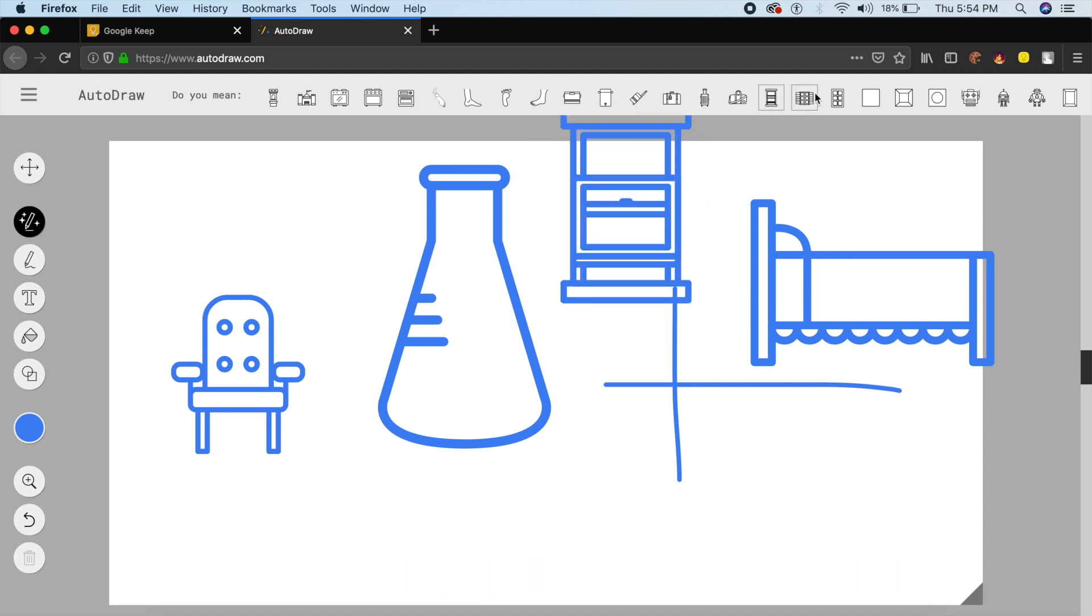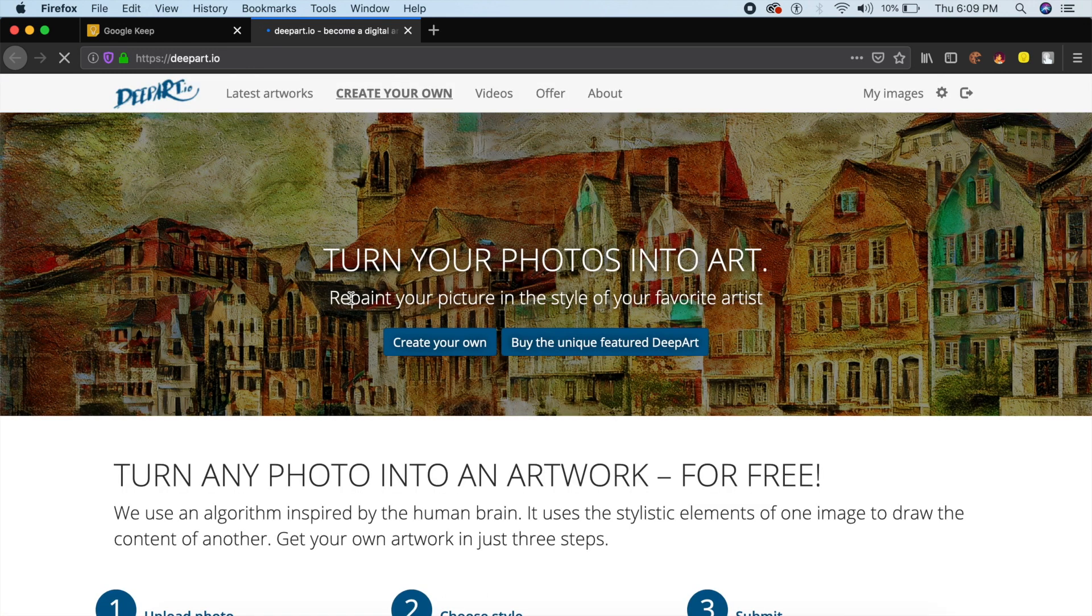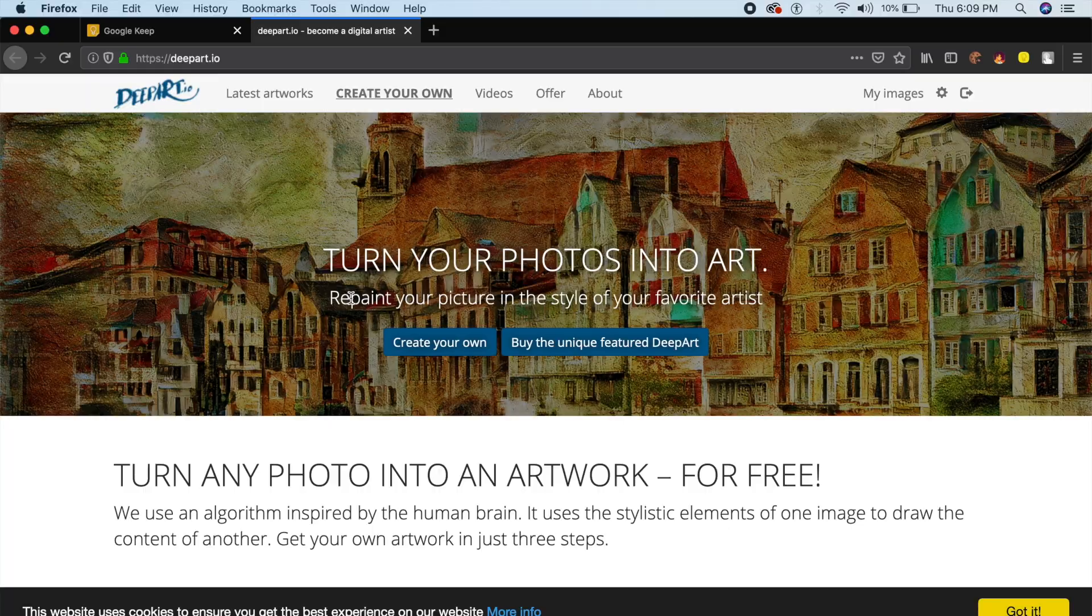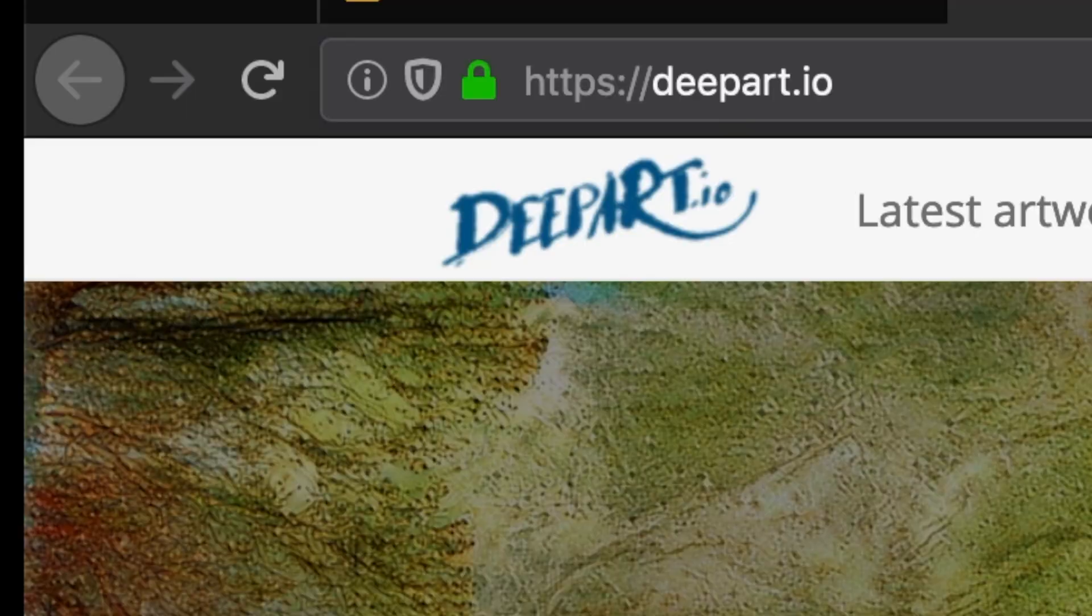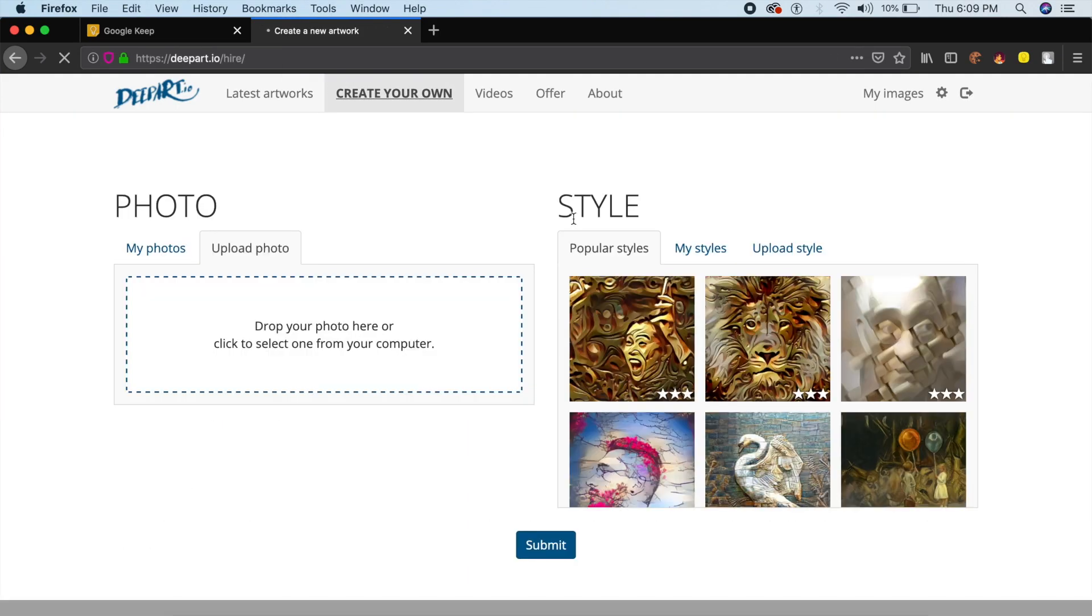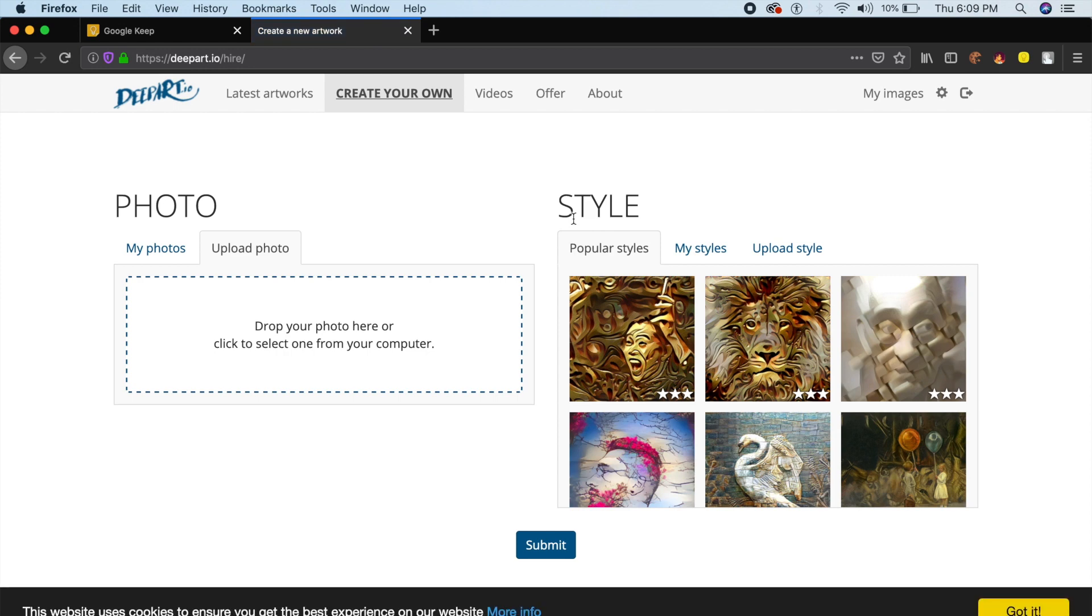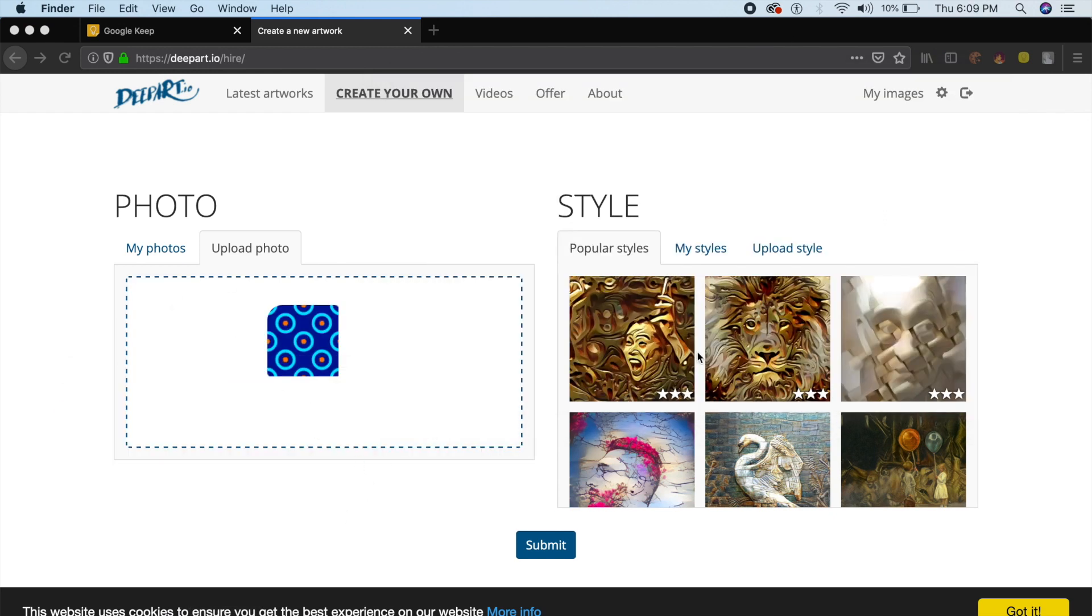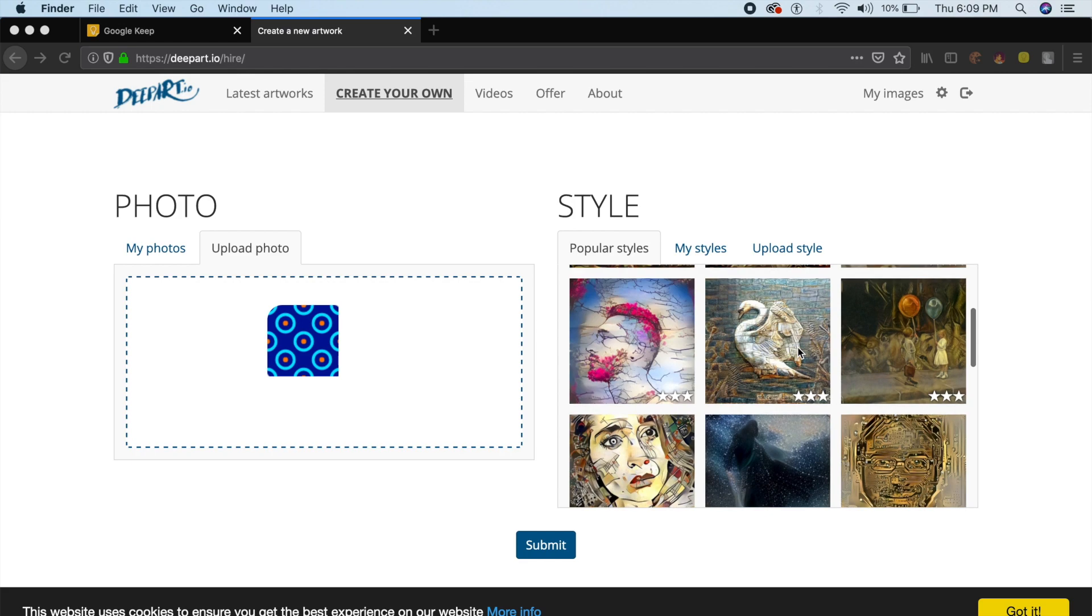The next tool that we're gonna look at is deepart.io. If you're looking to spice up your images or to spice up illustrations, you can do that. Simply drag and drop an image into the image folder here.